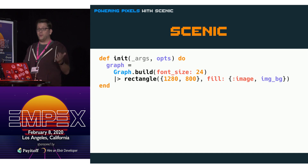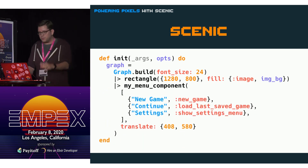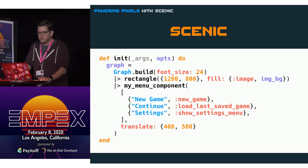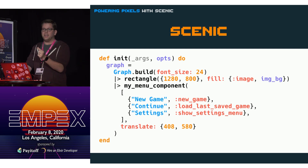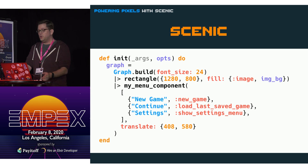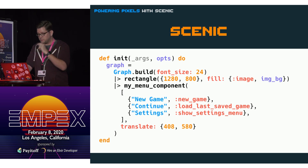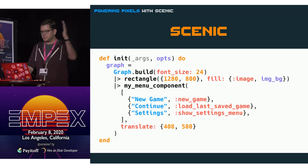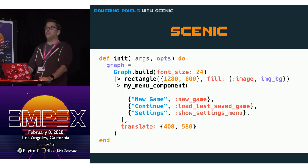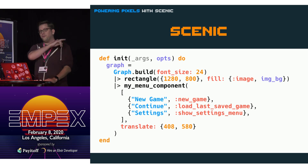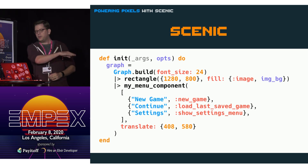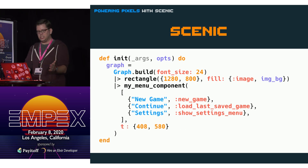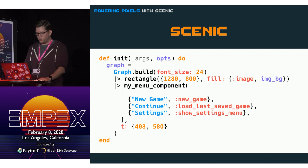Now we want to add our menu. We've got our menu component — cleverly named MyMenuComponent — and we're sending it a list of three items: new game with the action to take when selected, continue which loads the last saved game, and settings which shows the settings menu. Then we have the translate value, which is how you position things with Scenic — just an XY value with the origin in the top left. We're saying 408 pixels in from the left and 580 pixels down. This value is used all over the place, so there's a nice shorthand — just T — and you'll see this everywhere in Scenic scenes.